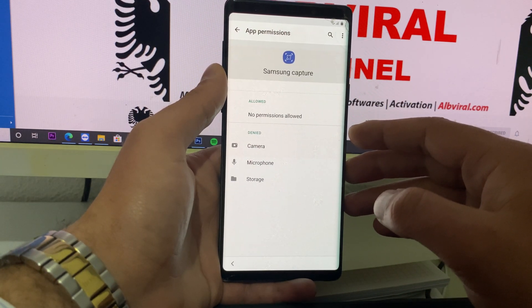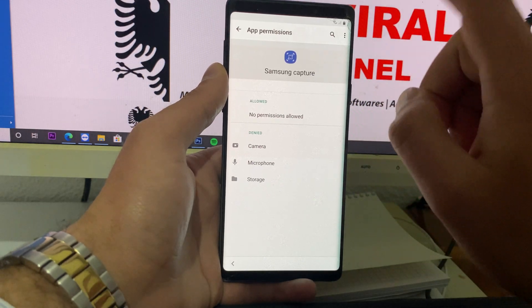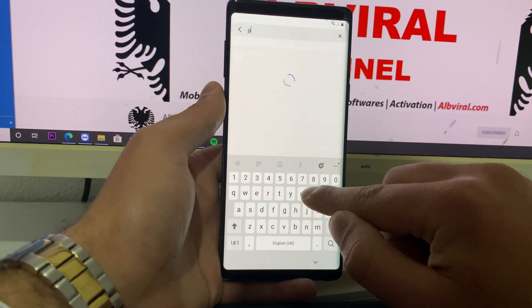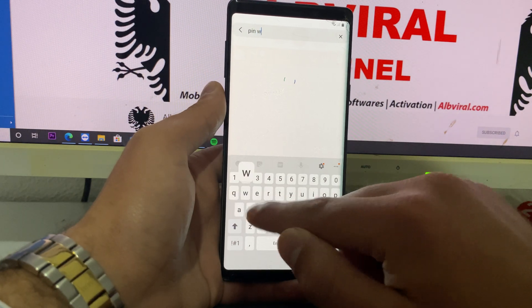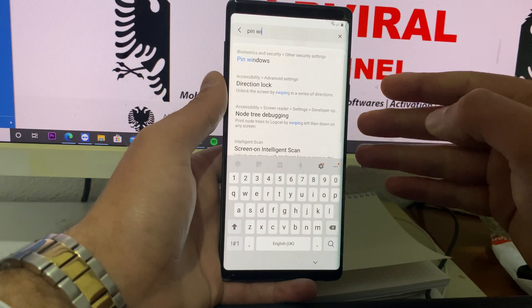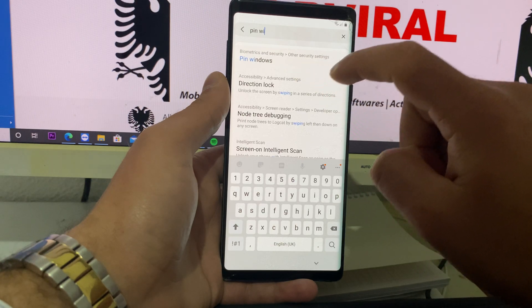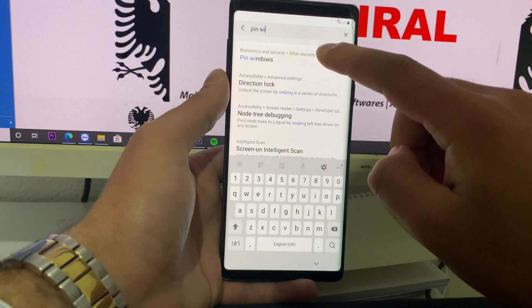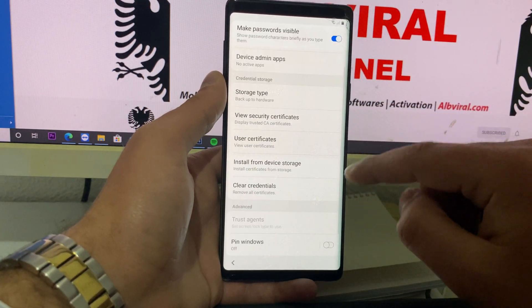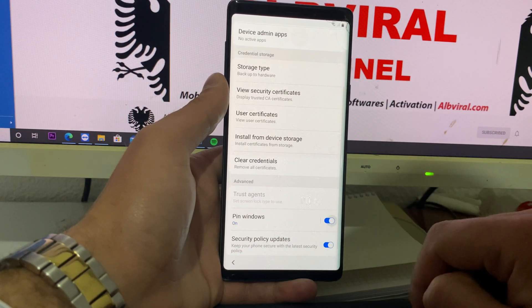After that, scroll down, go to permissions, and you will have a search on the top right. On the top right search, you will need to type 'pin windows'. Here you see the one that is located on the biometrics and security, other security settings — it is pin windows. Click on it.